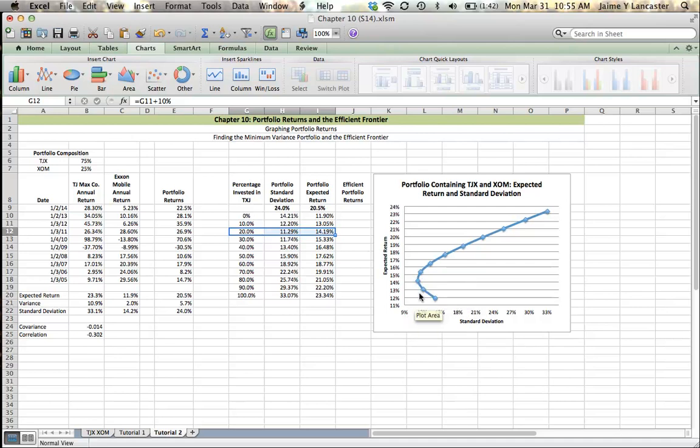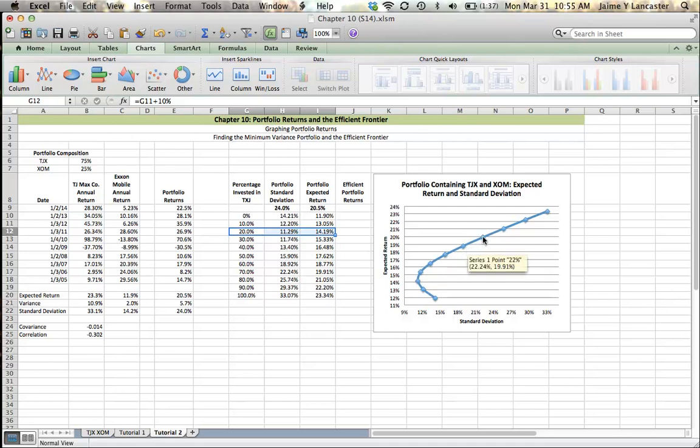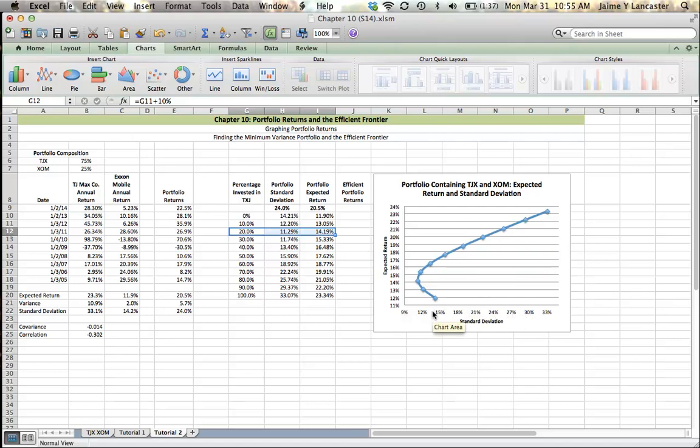You wouldn't hold 10% TJ Maxx, 90% ExxonMobil because you could get a better return with lower risk by increasing your investment in TJ Maxx. So what we're interested in is rational portfolios, efficient portfolios. So we're going to X them out.